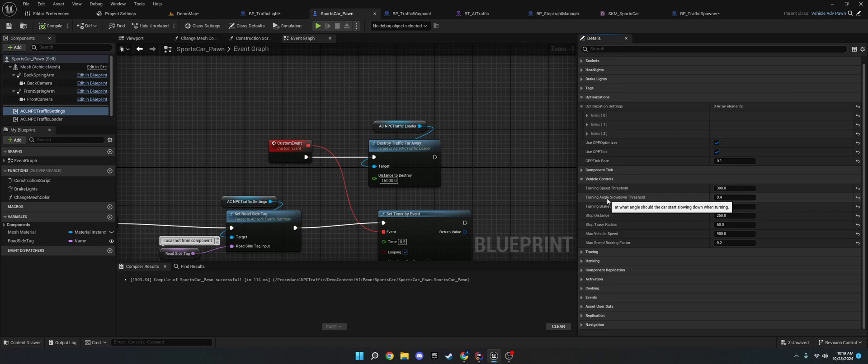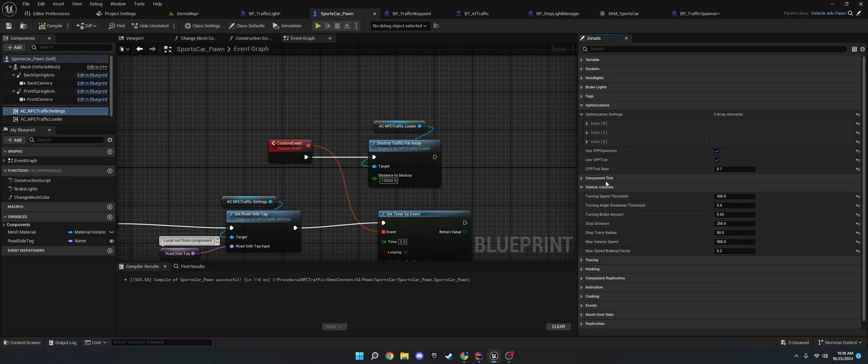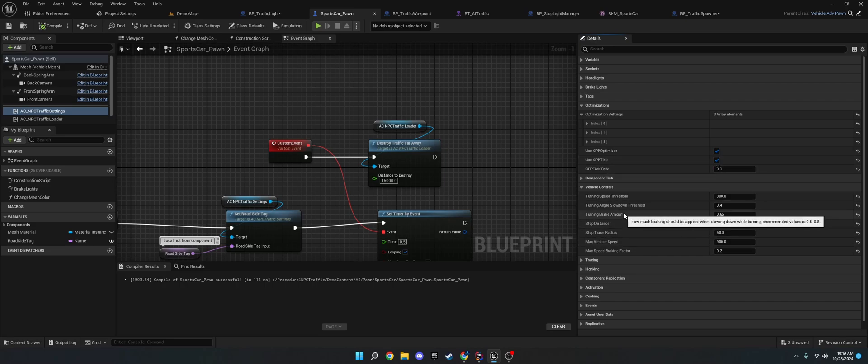The brake amount. How much should they brake when they do that. And the vehicle controls. Again, they run on the CPP tick. So, if you don't have this enabled, these won't work. So just keep that in mind.